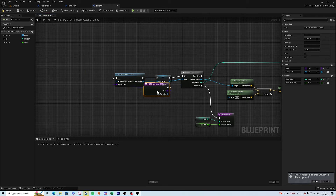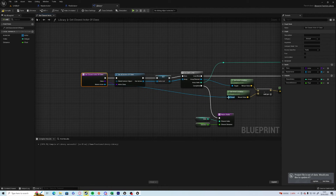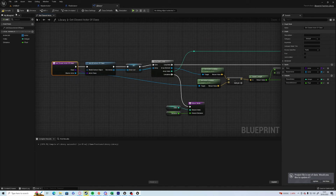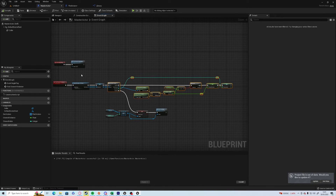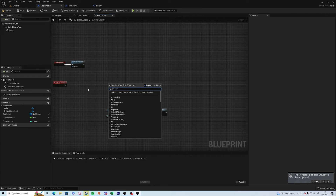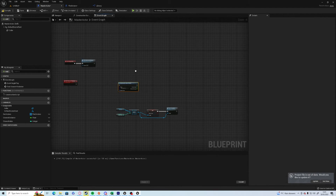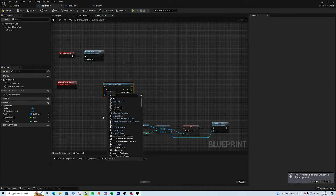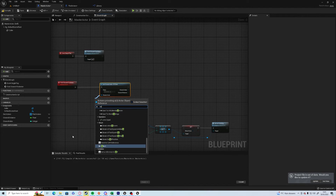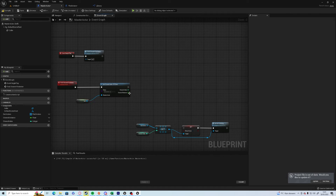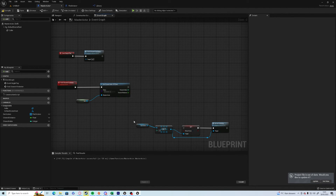Drag that into actor location — not the whole node but just that — and it's going to do exactly the same thing as the previous setup. So we can take all that away and use 'get closest actor of class' which comes from the library. We want the Find Actors class and the master actor in this case is going to be self.